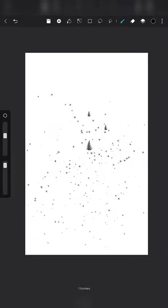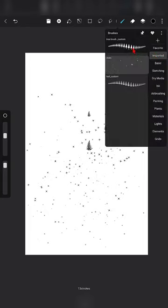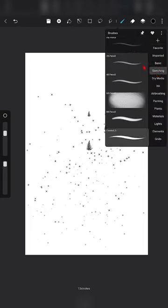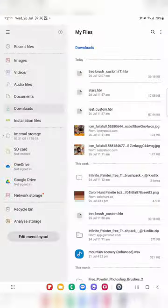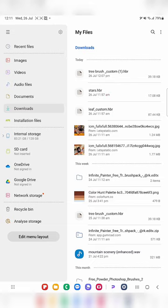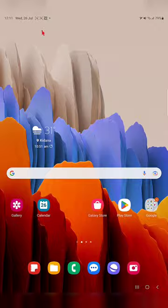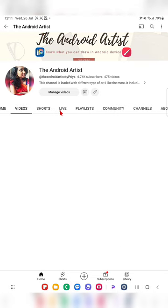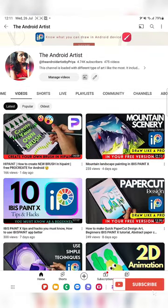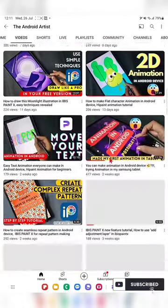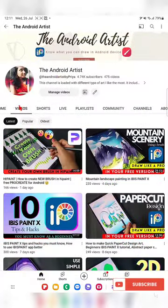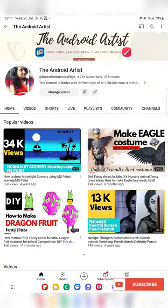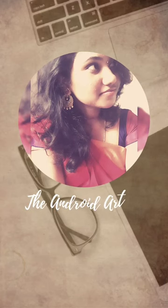You can also tell me in the comments what else you want to know about this app — that helps me a lot to create new videos. If you are new to my channel, please subscribe. I'm planning to do Hypaint tutorials as well as ibis PaintX and Infinite Painter tutorials. Thank you for watching — like and share with your friends who are interested in art.